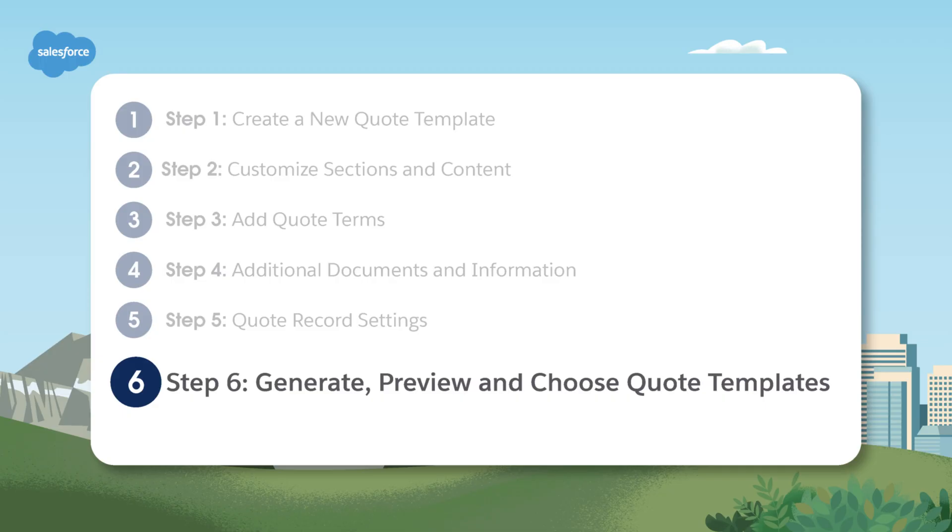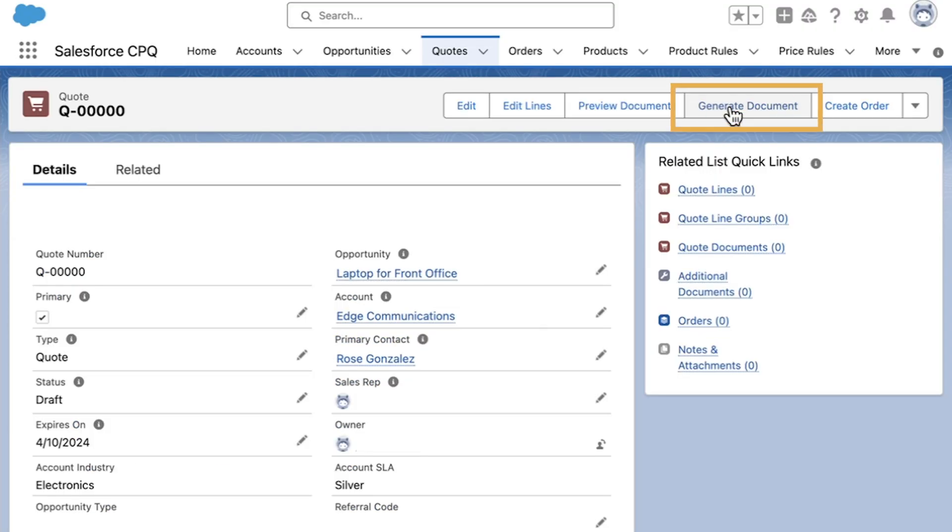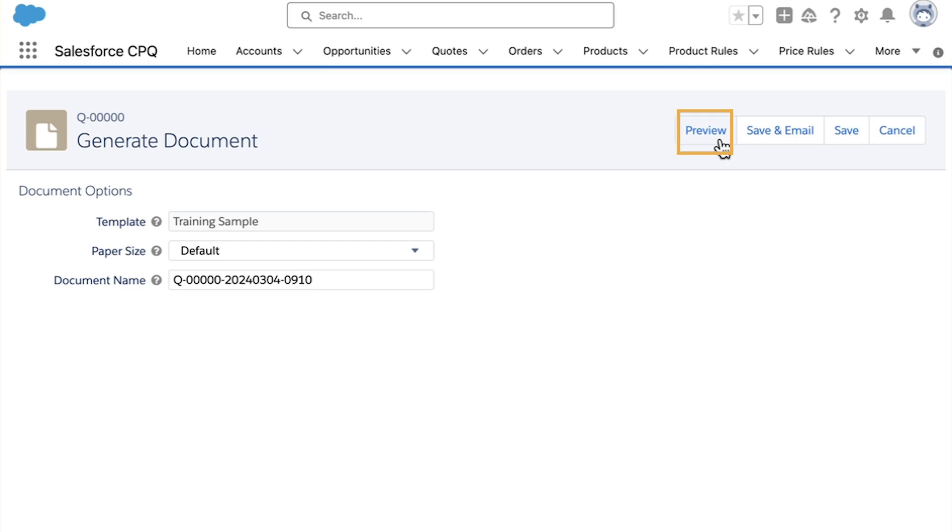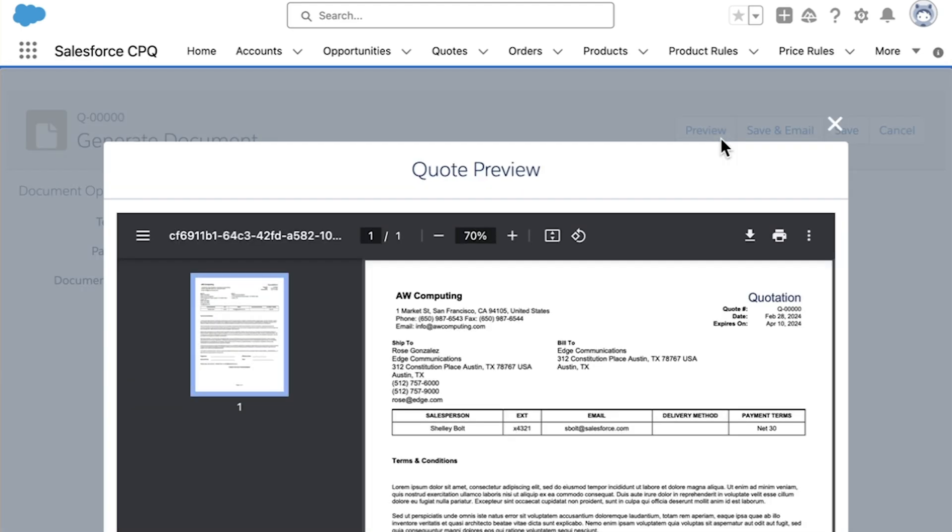Step six, generate preview and choose quote templates. Now let's take a look from the end user perspective. From an existing quote, choose generate document and then select a document. As a reminder, the best practice is to have the least amount of templates for ease of management.